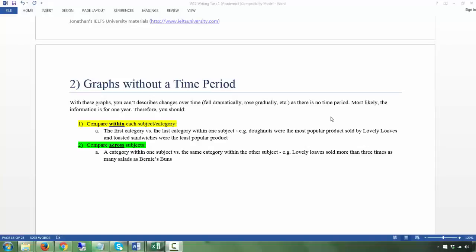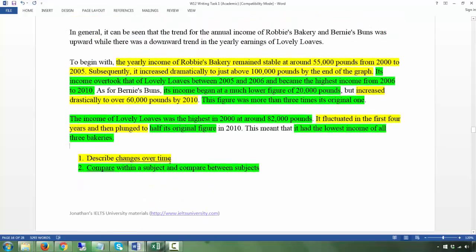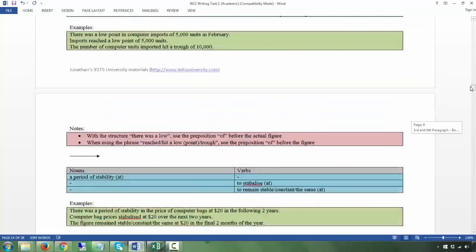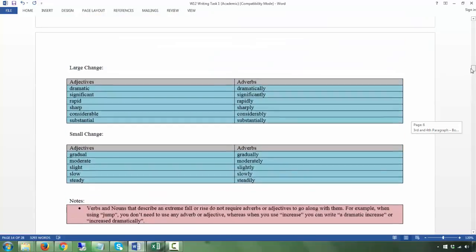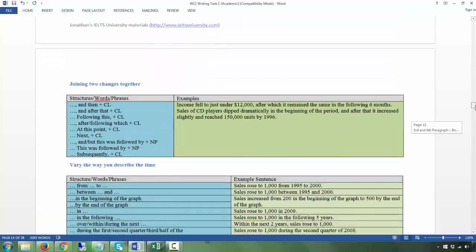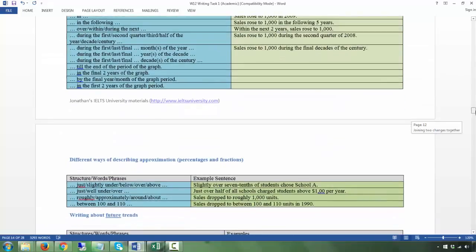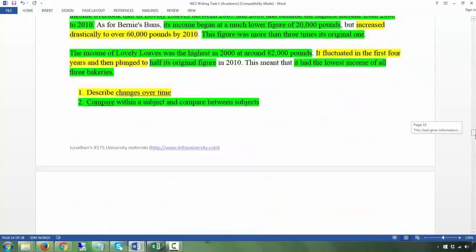Let's start on the next task — graphs without a time period. Because a graph that has no time period means you will not talk about describing changes over time. There's no time, it's only one year. So all the phrases I've given you — fluctuation, stability, increase, decrease — you're not going to use them in this graph, because there's basically no time period, just one year.